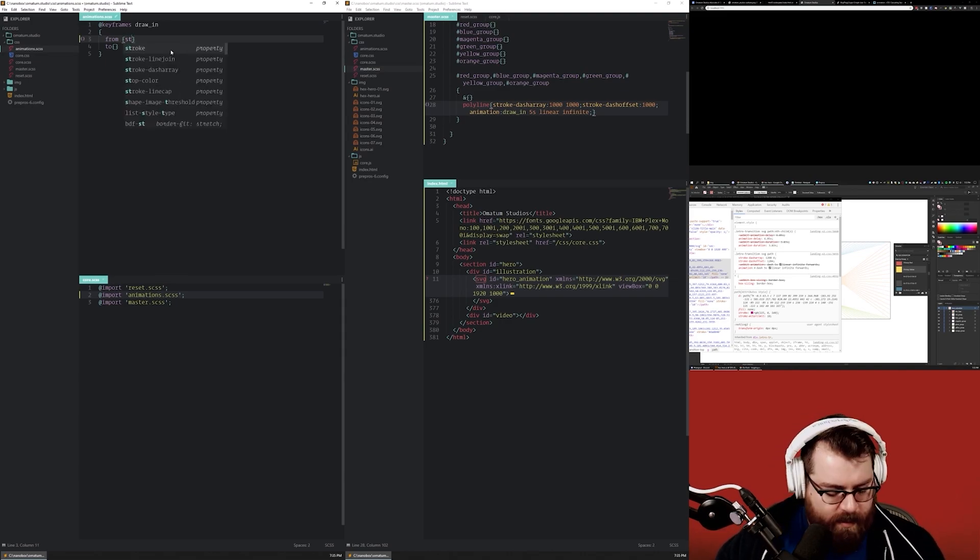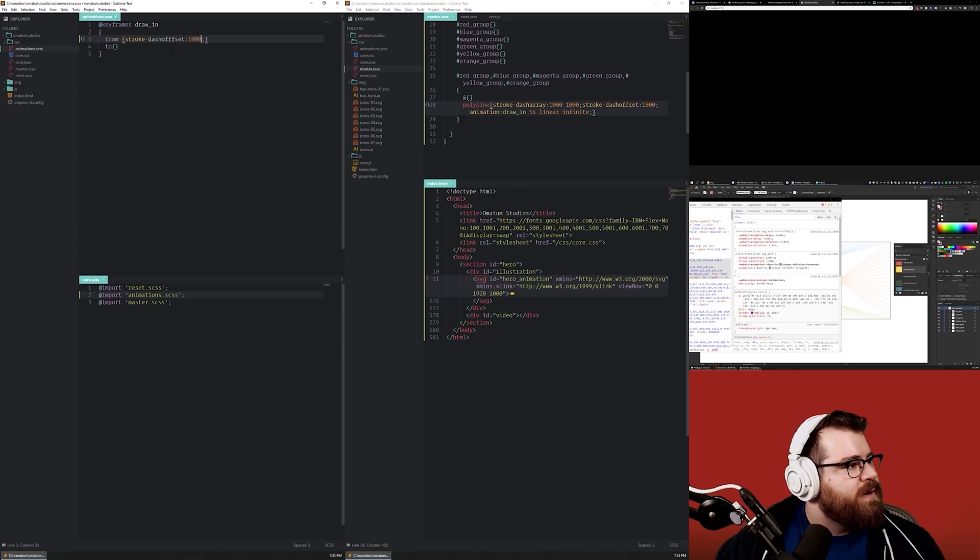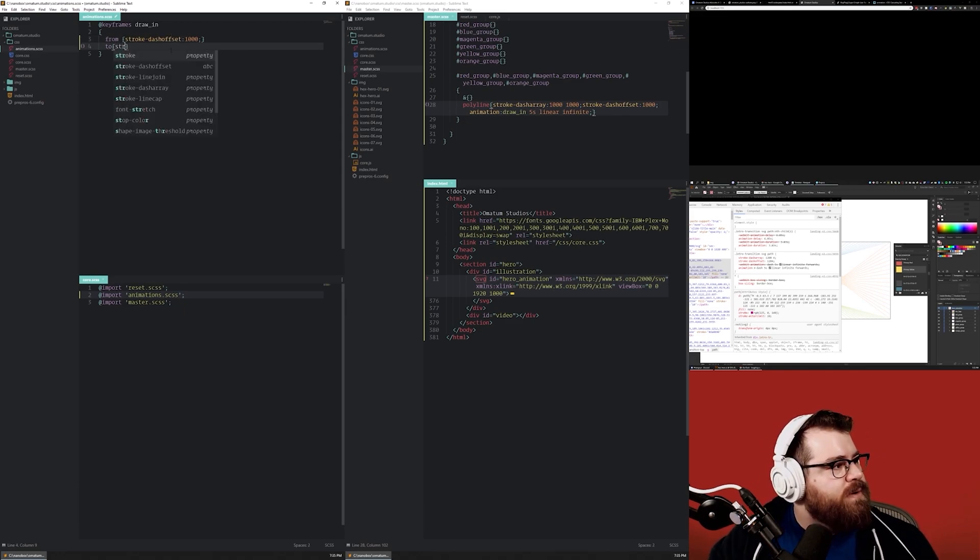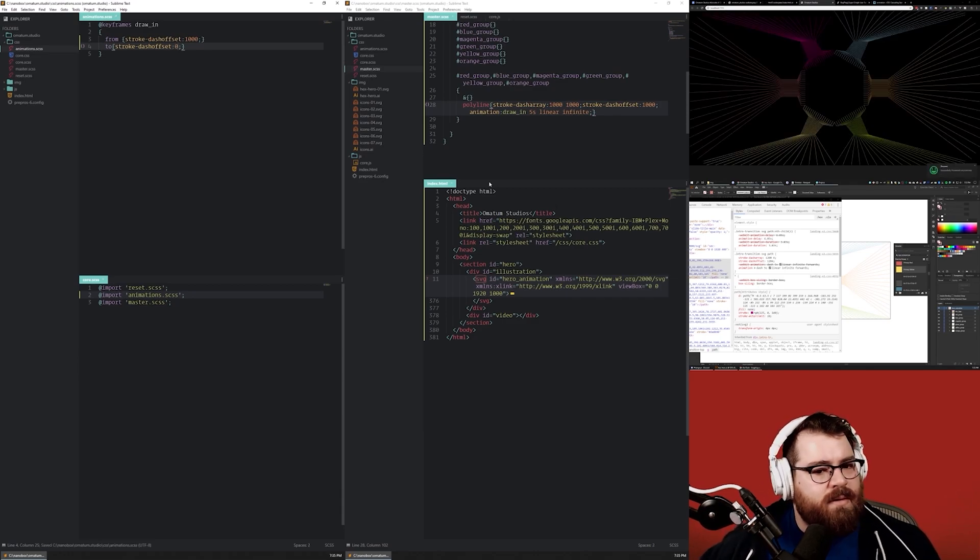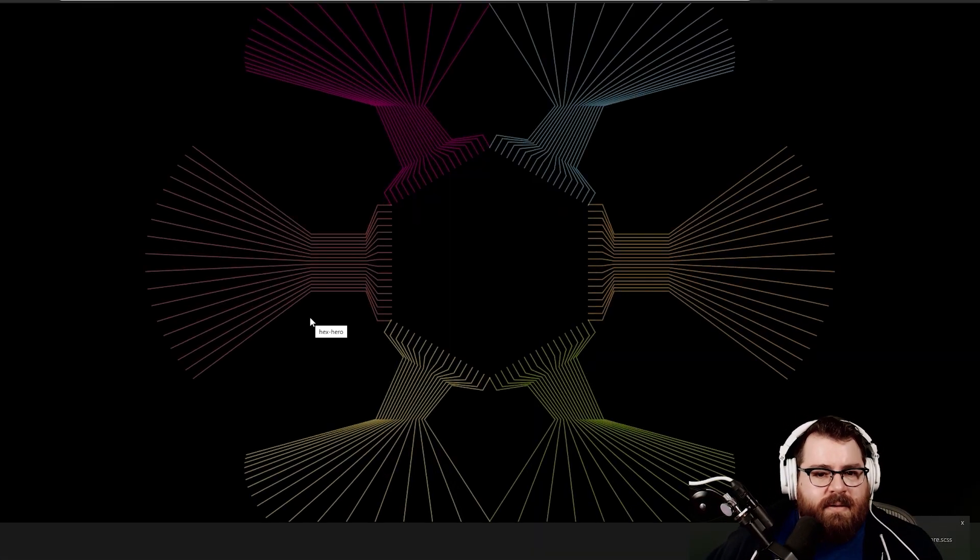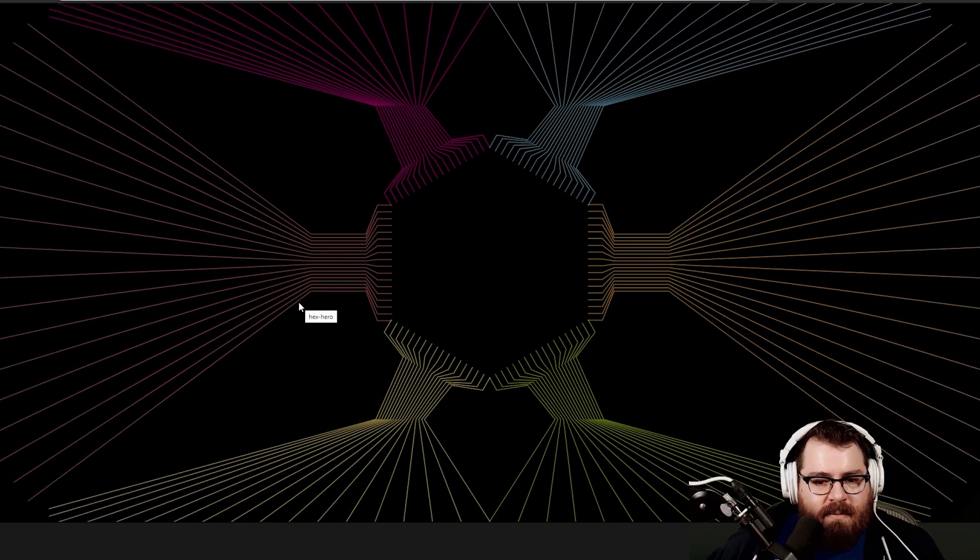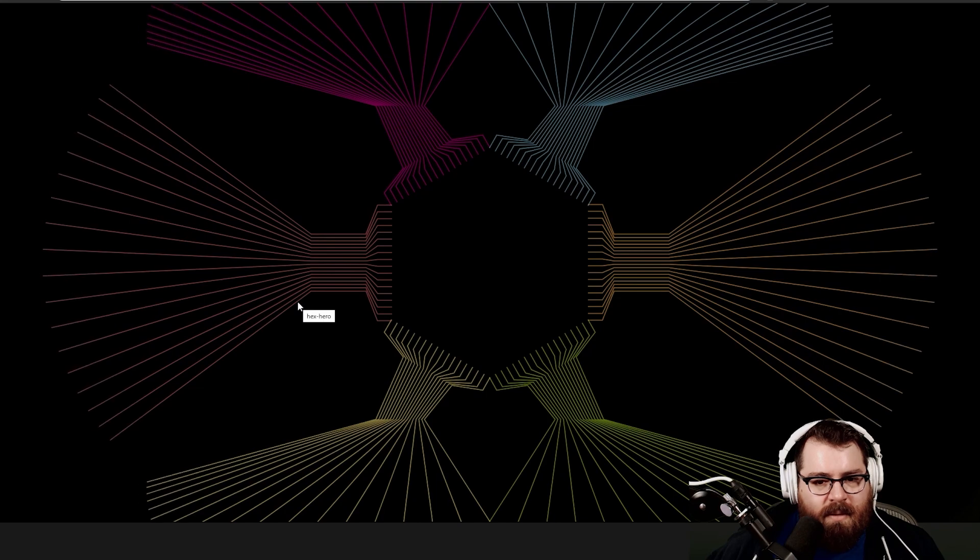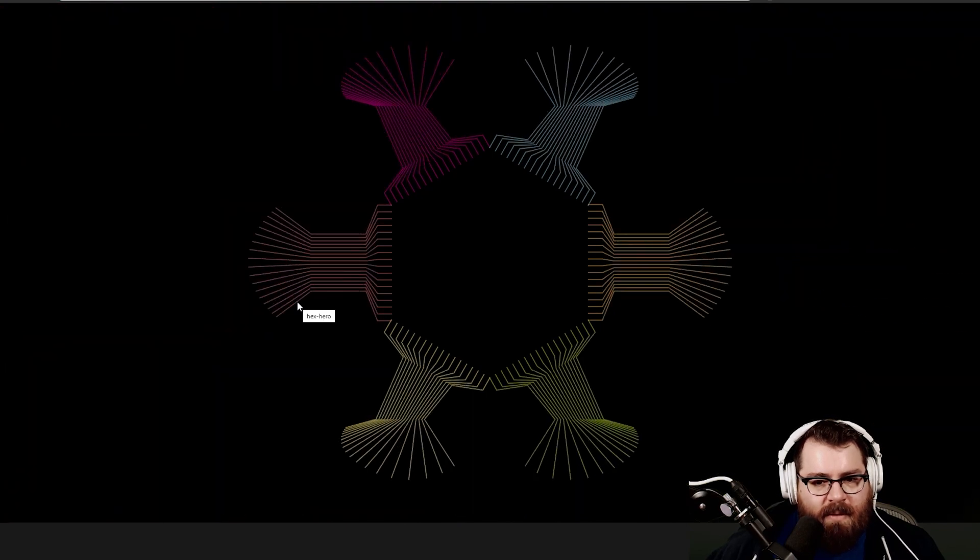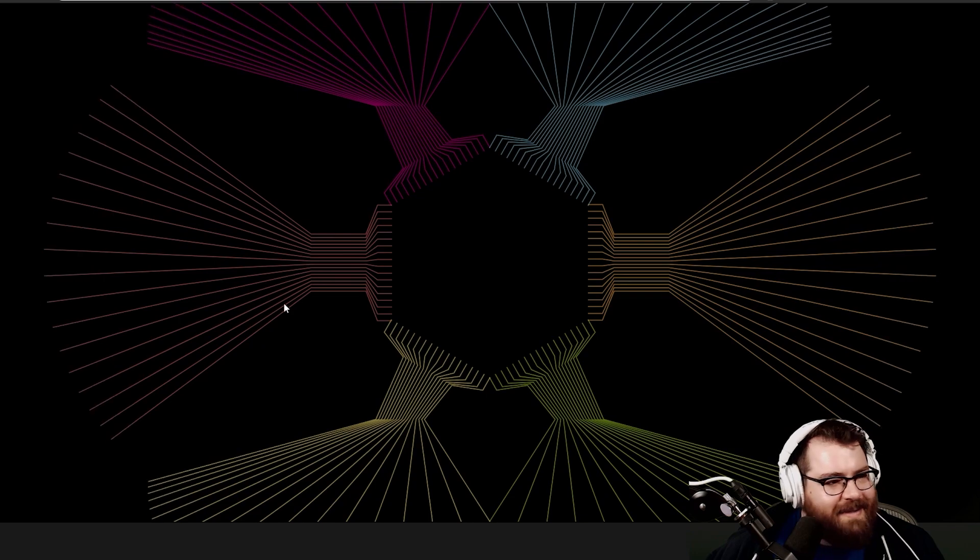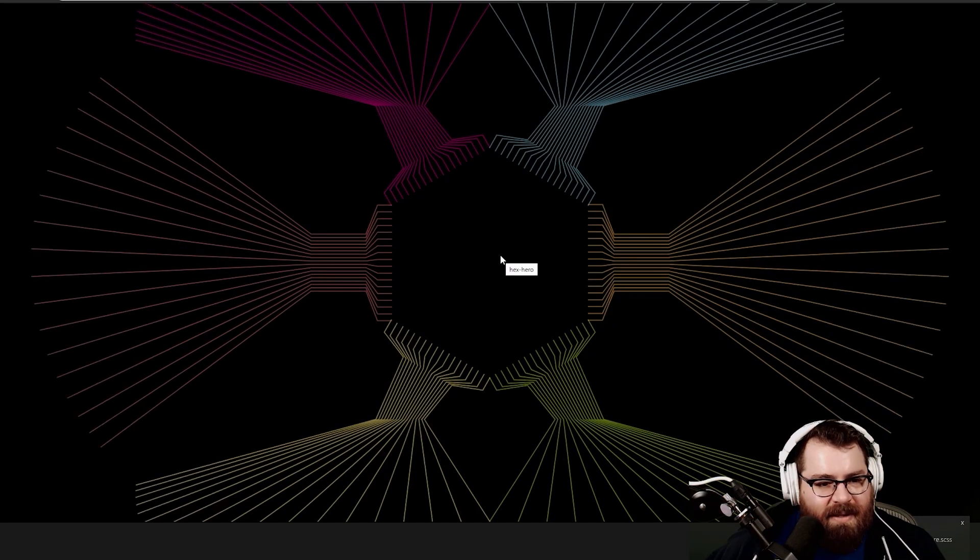Okay, so we wanted to start at the stroke dash offset 1000 and then go to the stroke-dash-offset, we'll try zero. Now we should be watching, does this thing draw in one direction or the other? Okay, so that kind of like pops in. Oh, it's so cool. Okay, well that blew my mind. I love this. Isn't that cool? That is so cool. Yeah, speed it up a little bit.